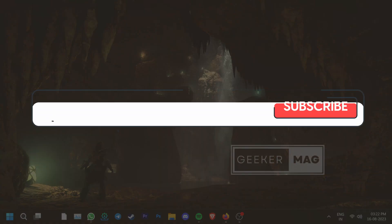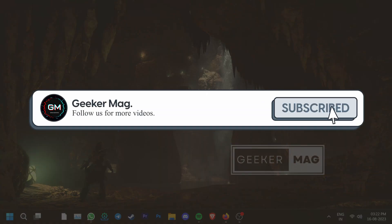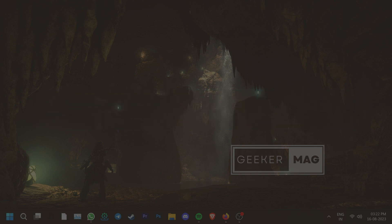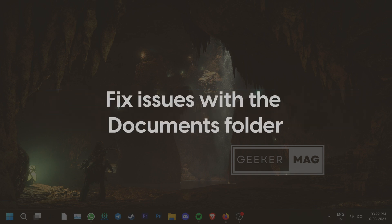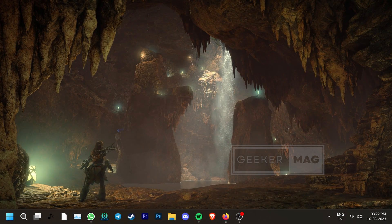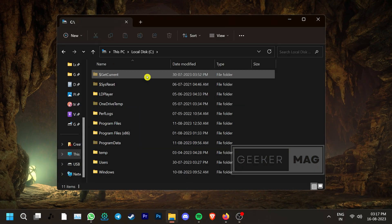But before we get further, we're trying to hit 10,000 subscribers on YouTube. Please consider subscribing to the channel so we can continue making such content. For the next solution, make sure that your PC's Documents folder is in the default location and isn't connected to any other service. You can locate the Documents folder in the C drive.